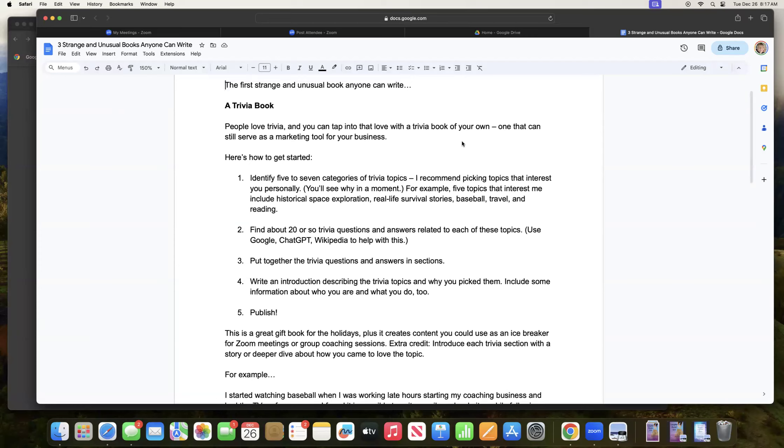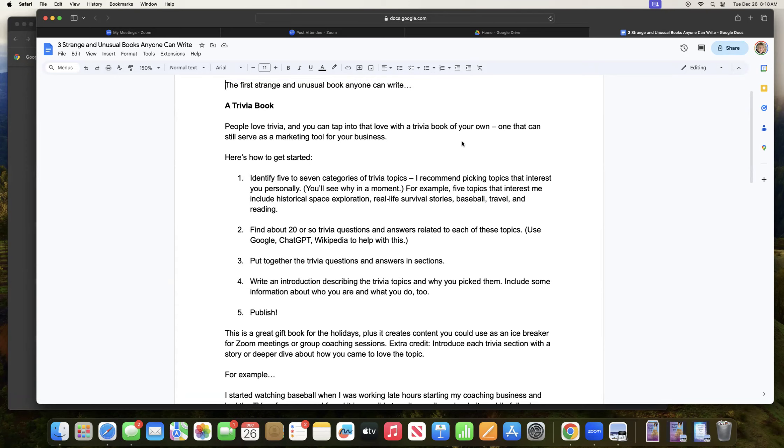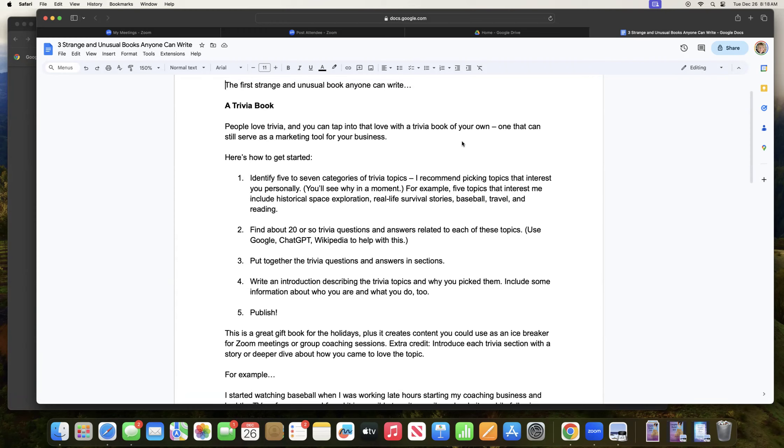So here's how to get started. First of all, identify five to seven categories of trivia topics that you will have in your book. I recommend picking topics that interest you personally, and you'll see why I am recommending that in just a moment. So for example, five topics that interest me include historical space exploration, things like Apollo 13 and the right stuff and that whole era. I just love real life survival stories.